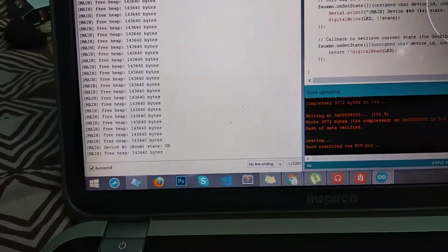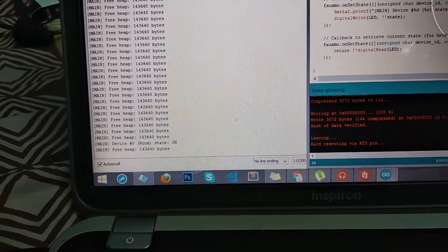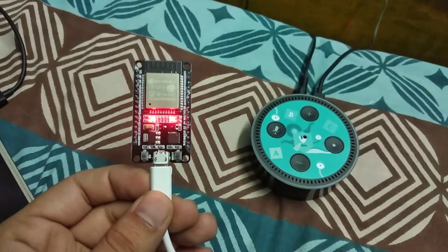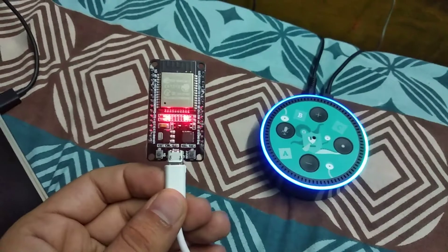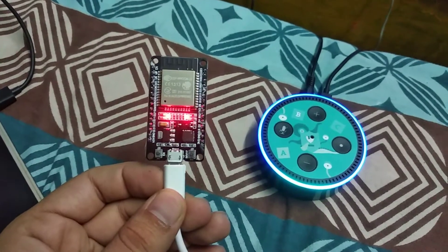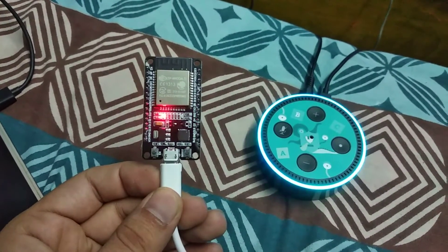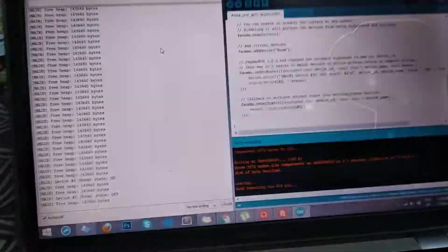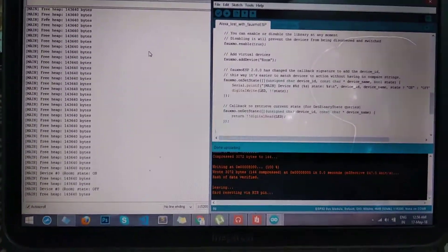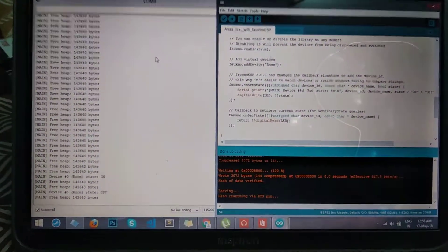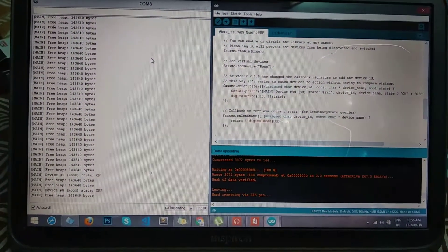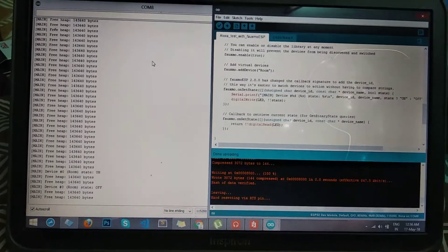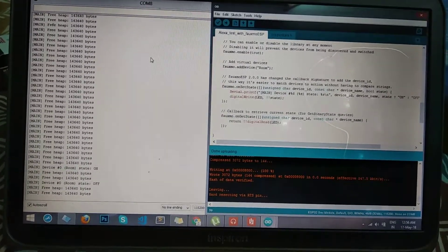You can see here in the logs the state is changed. Now: Alexa, turn off the room light. Okay, that's all — that's the working of the ESP32 module.